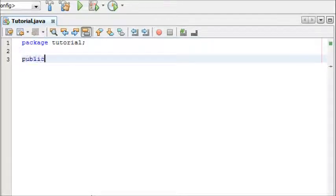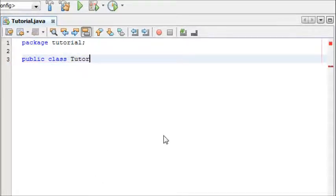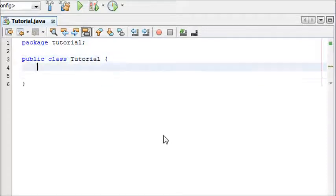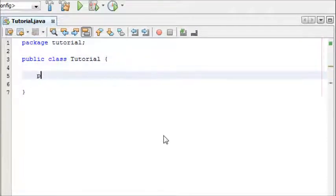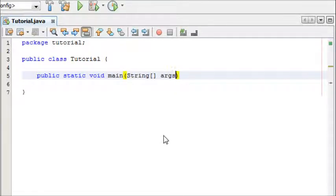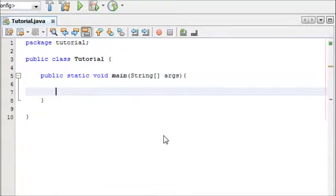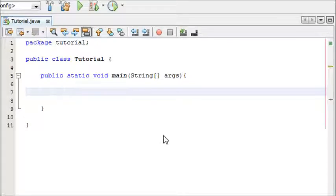Then I'm going to start off by making my public class tutorial. Then I'm going to make my main method: public static void main string args. Now inside our main method we're going to be doing our if and else statements.